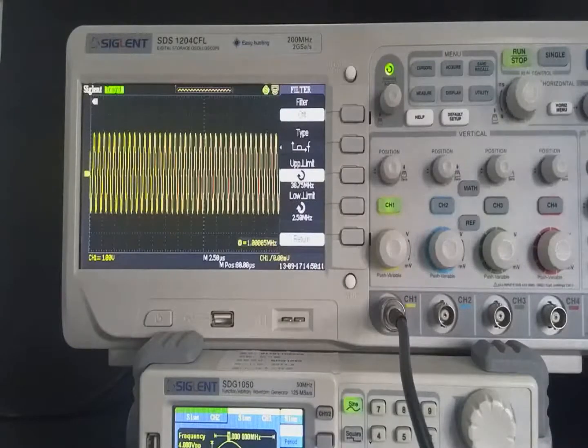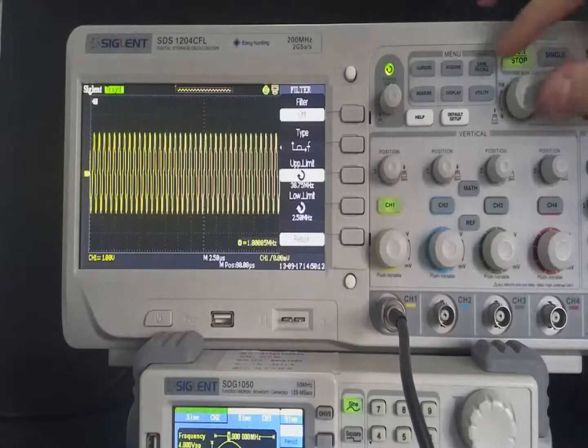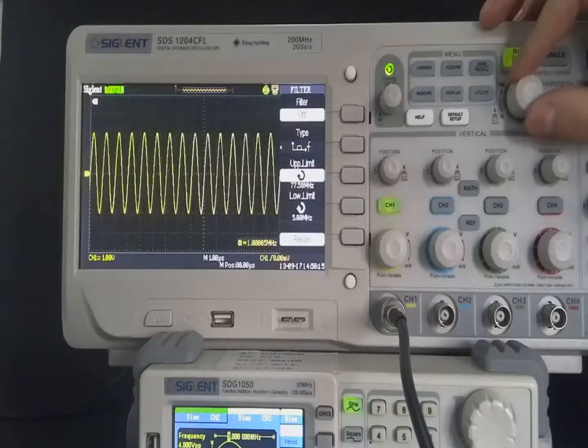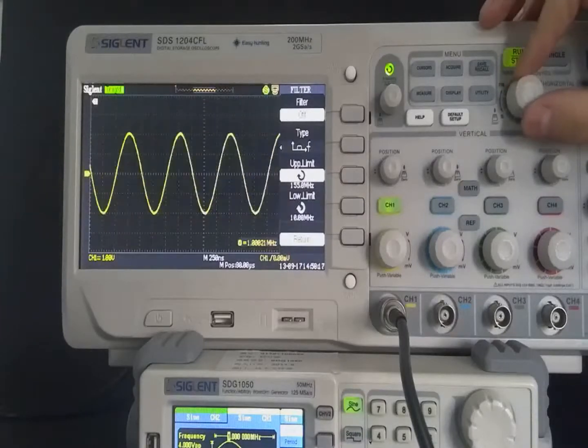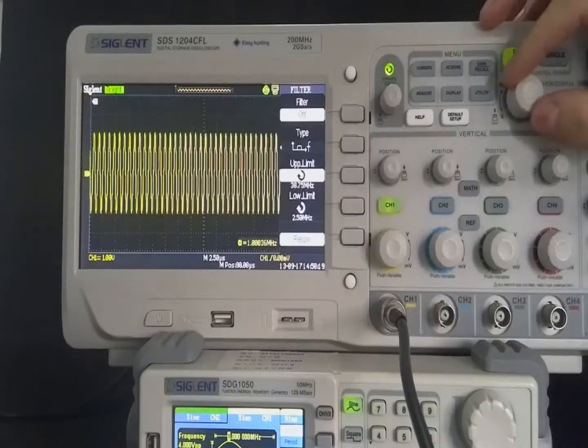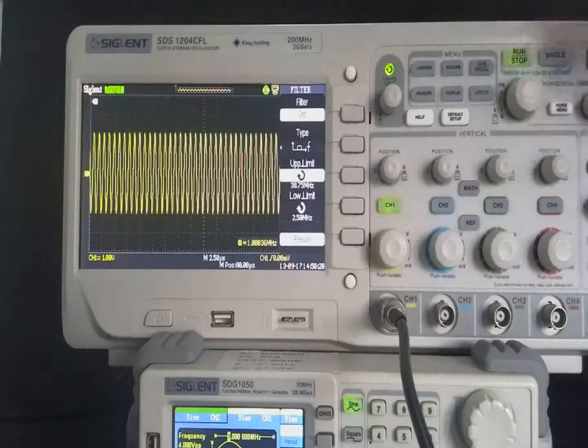Here we should pay attention. The filter cutoff frequency is related to time base. The smaller the time base, the higher cutoff frequency of the filter can be adjusted.